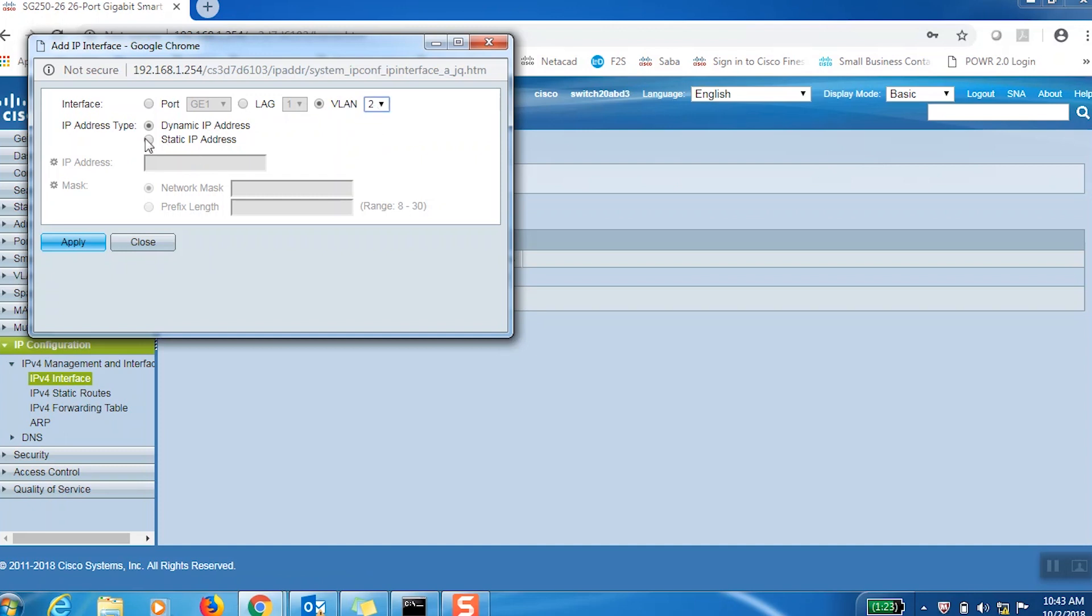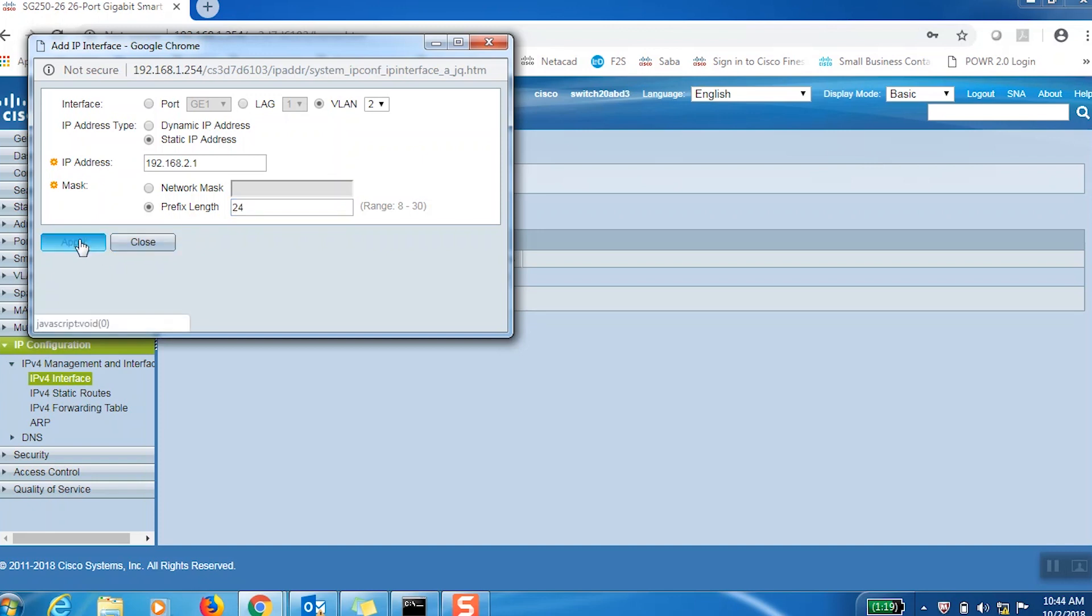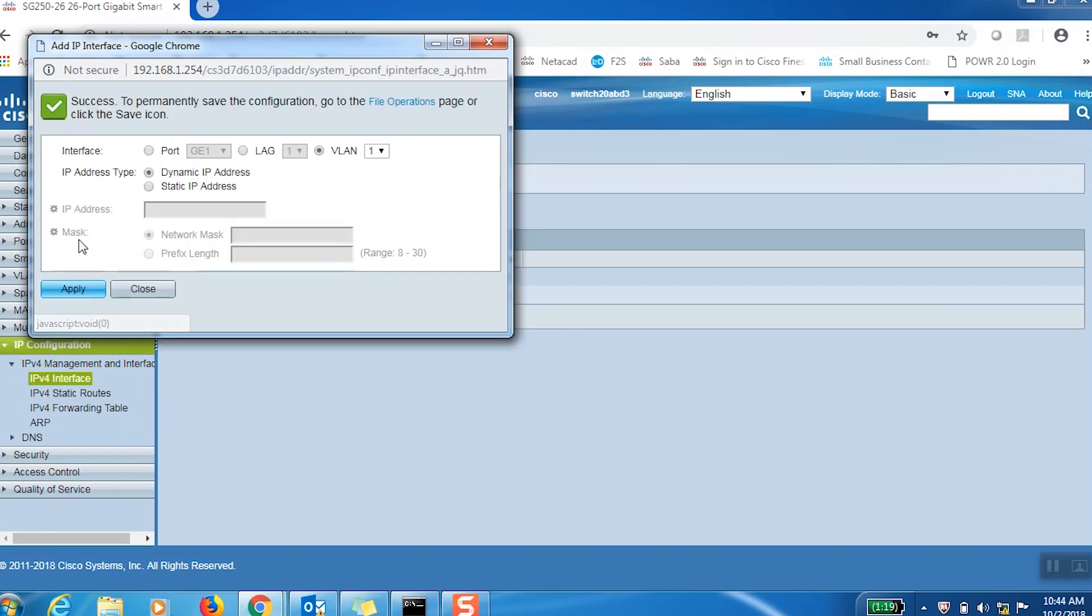Select 2 from the VLAN drop-down menu, change the IP address type to static IP address, and set the VLAN 2 IP address as 192.168.2.1. We'll set prefix length to 24, then click Apply.